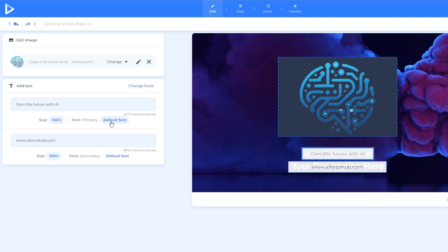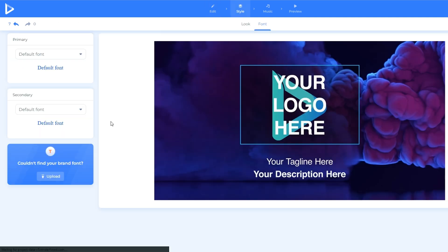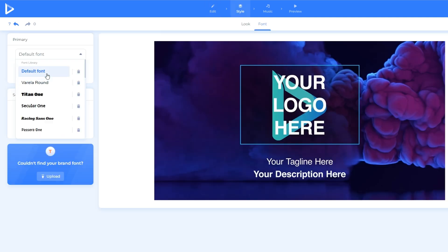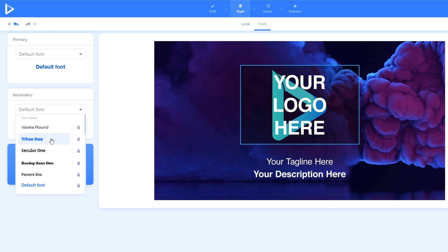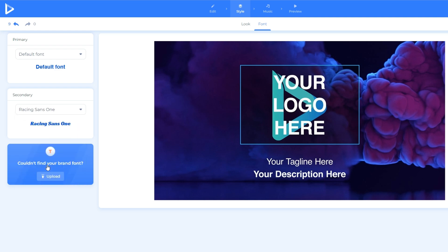After that, as you can see in the left part of the screen, we can select what type of font we want to use. We will use the default font as our primary. Then we will use the Racing Sans one as our secondary.